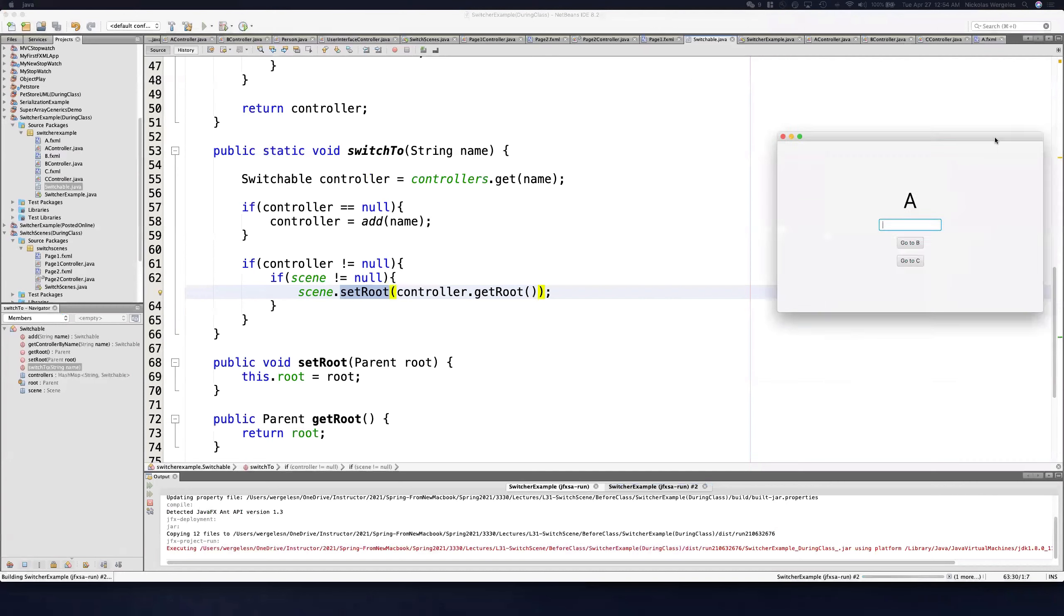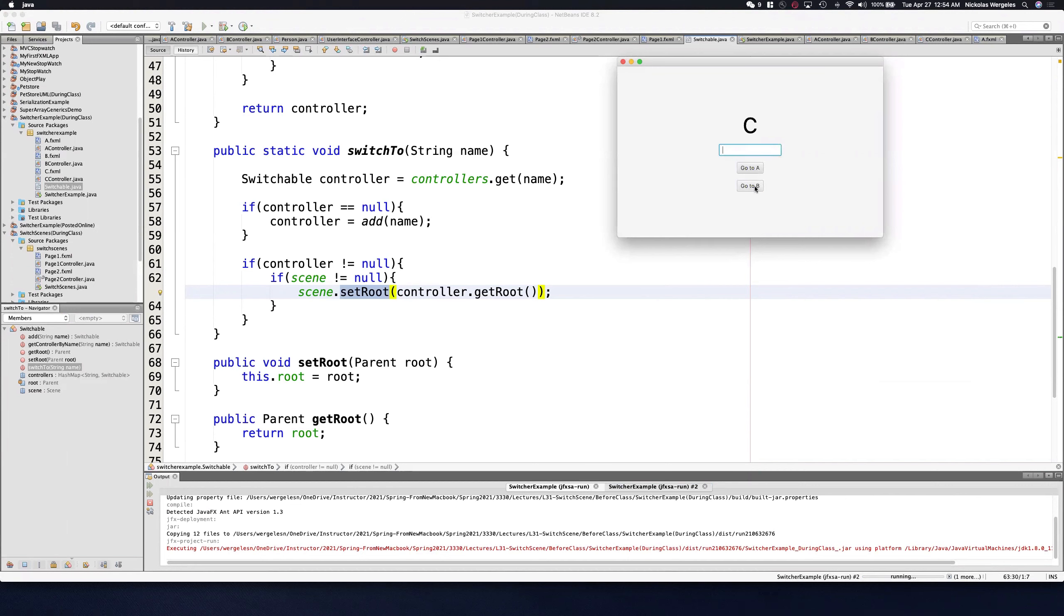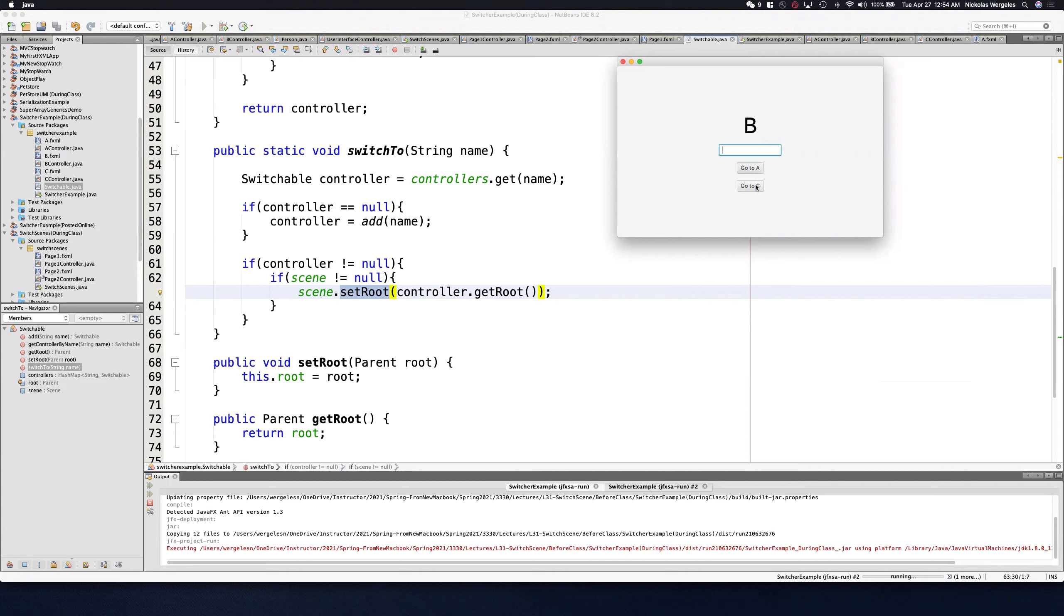Let's see this work. If I run it again, I'm in A. I can go to B, back to A, go to C, back to A. I can go to C, then to B, and back to A. So they all work. I can go A to B, A to C, and B to C. A, B, and C. B back to A. So they all work.